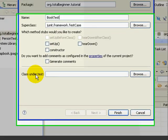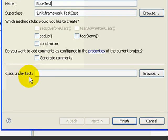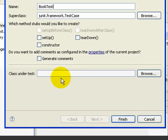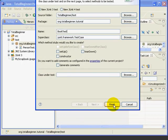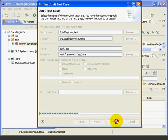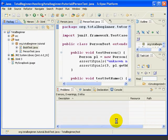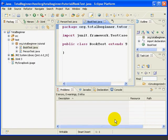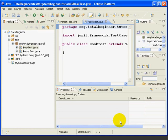But this time, we're going to leave Class Under Test blank because it doesn't exist yet. Press Finish. And as before, Eclipse has created an empty BookTest class.